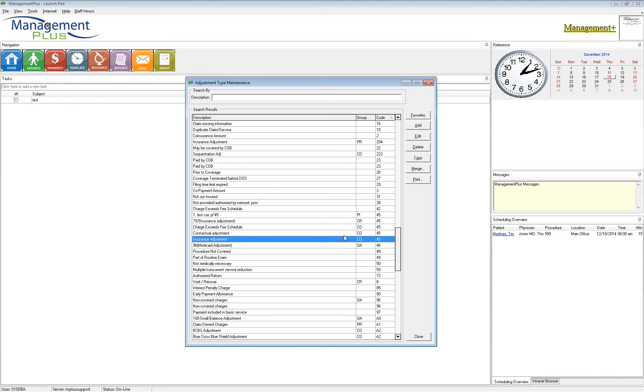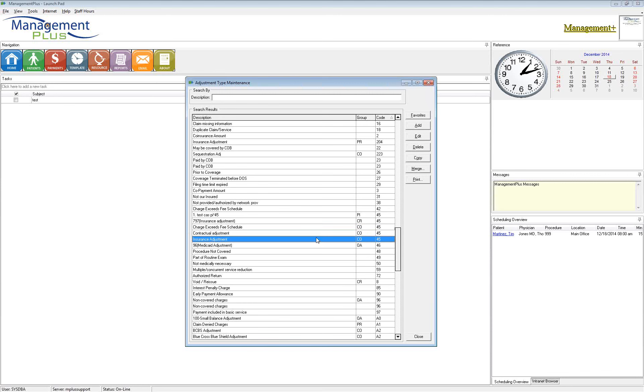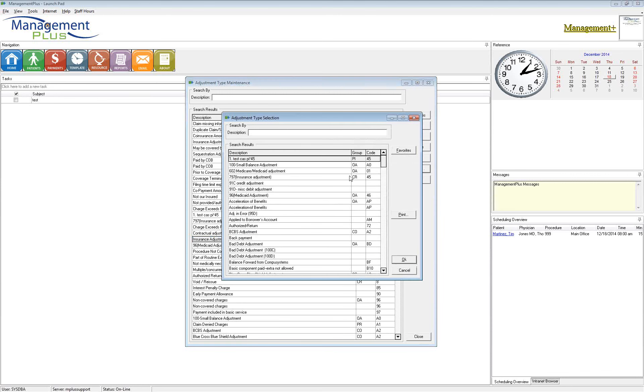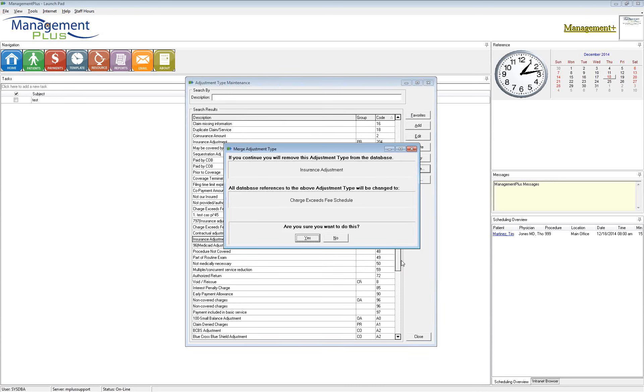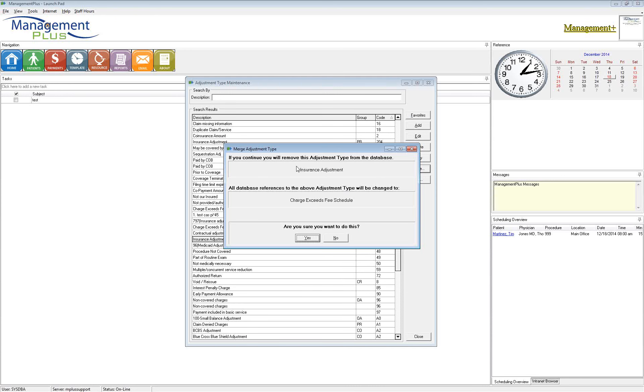When Management Plus is posting those EOBs electronically, it is going to pull only one. The CO 45 that was entered first, that's the one it's going to pull. Now, you might have a couple in your system, and you're not sure which one was added first. Pick the one that you want to use and merge the others into that particular code. So if I want to get rid of insurance adjustment, I can go ahead and merge that with the one that says charge exceeds fee schedule.